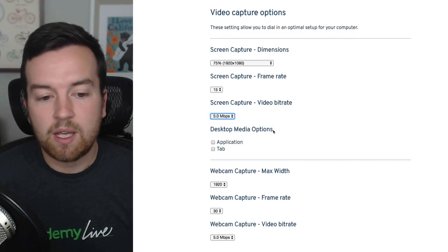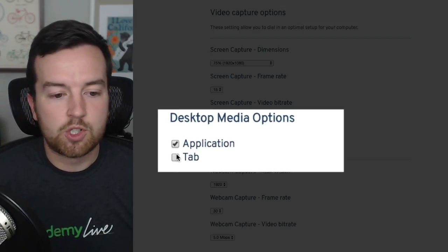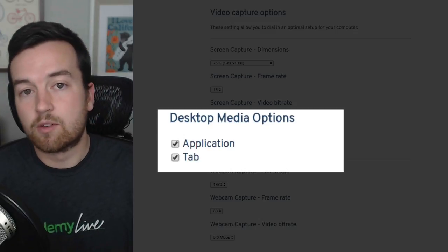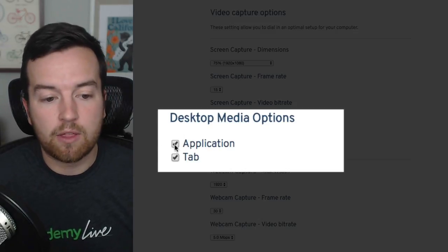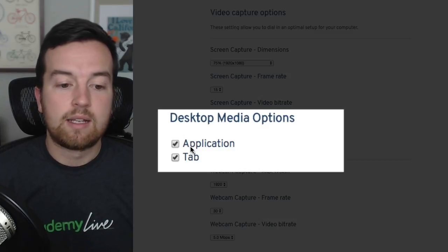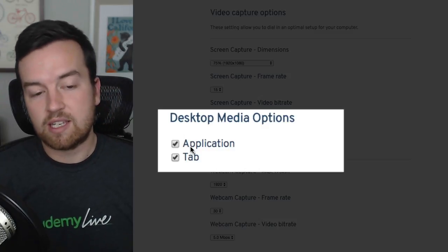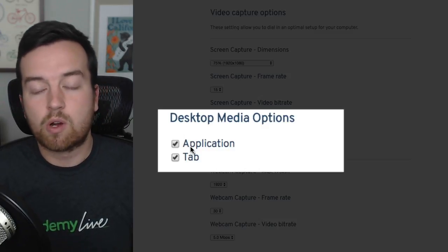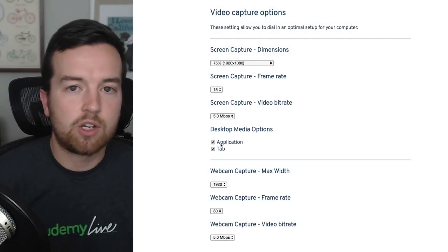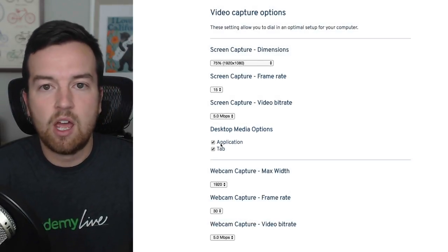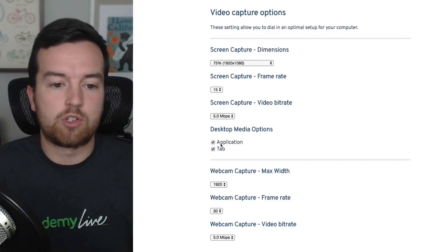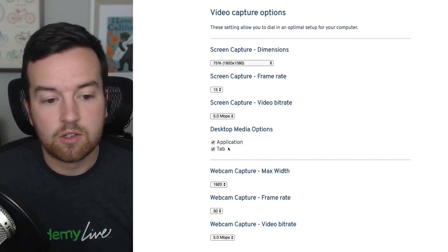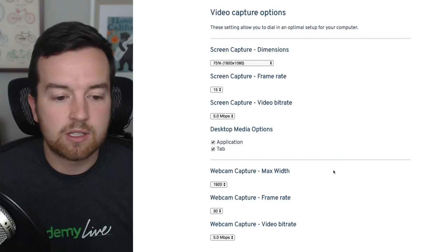For desktop media options, I think this is important to check both because once you click the start recording button, it will give you the option to record either an application or tab or just the entire screen. So say you're recording a PowerPoint presentation or a specific application, you might want to just record that part of your screen and not the whole thing. So check those to make sure those are options.